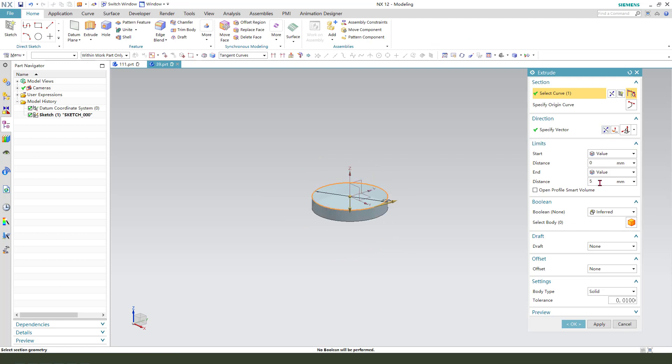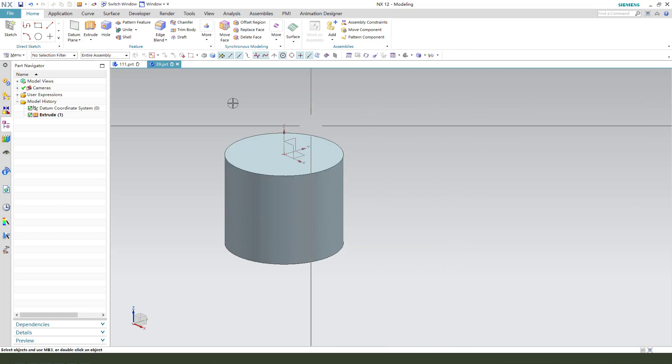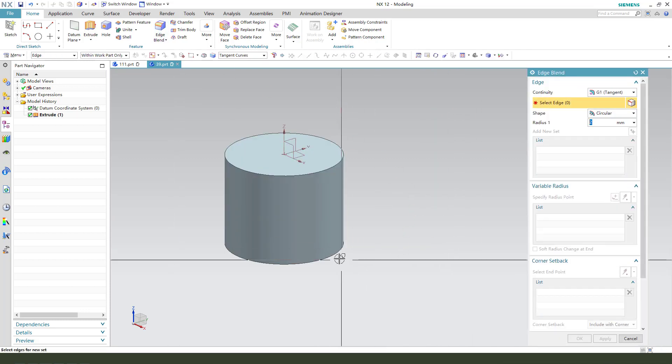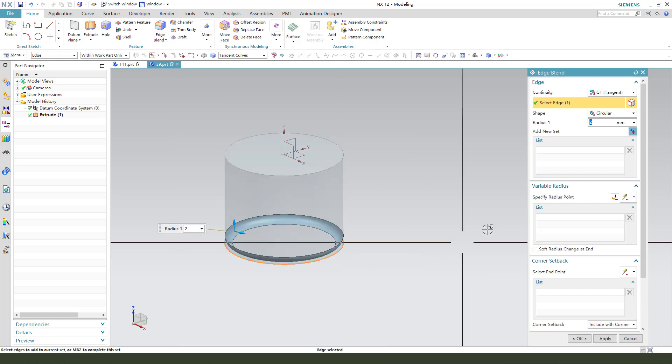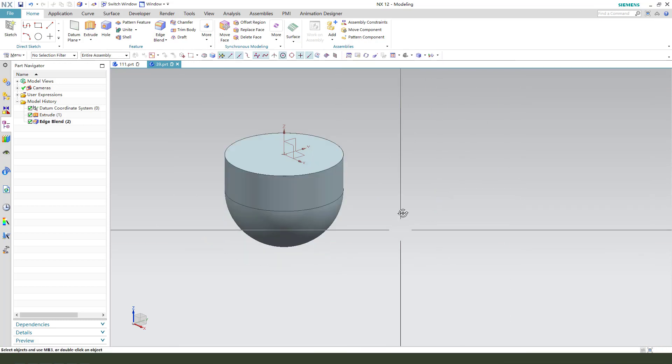The distance, we need to give 25. Next we need edge blend. Select this edge and 15.